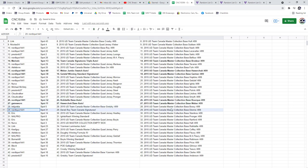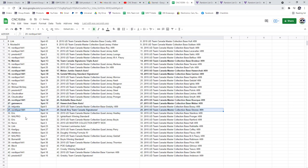Derek Roy Team Canada Signatures to Nordique. Iginla Nash Winning Standard going to NHL Pro.